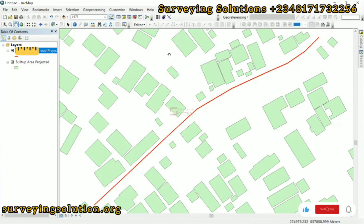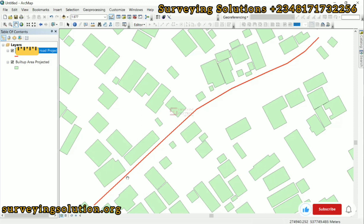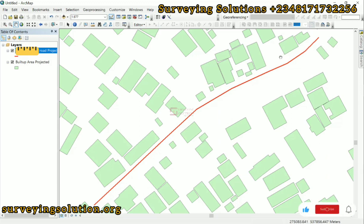Hello guys, welcome to Surveying Solutions on the Baron Channel, where I get solutions to all your surveying problems. It's 9th Avenue in class again today. On today's video, we are going to show you how to use ArcGIS to mark out affected areas within a buffer zone, which can be used for a compensation survey.